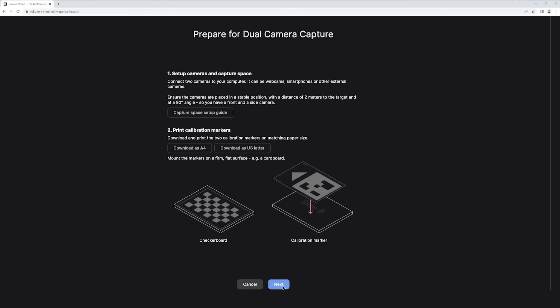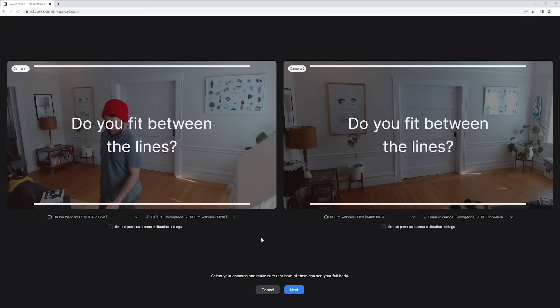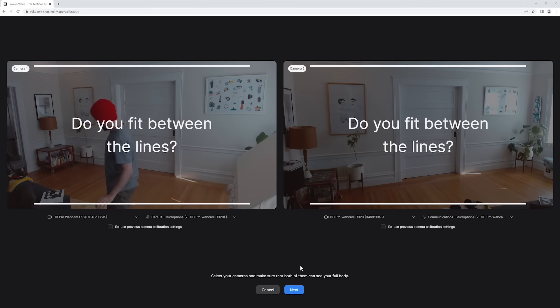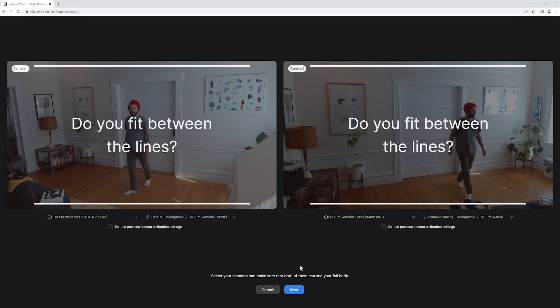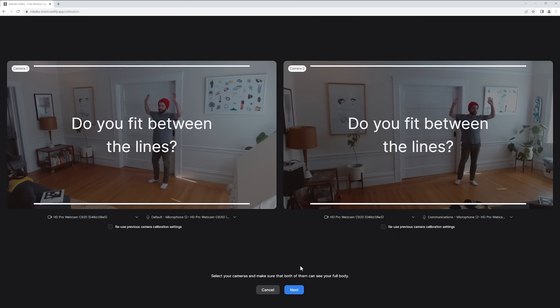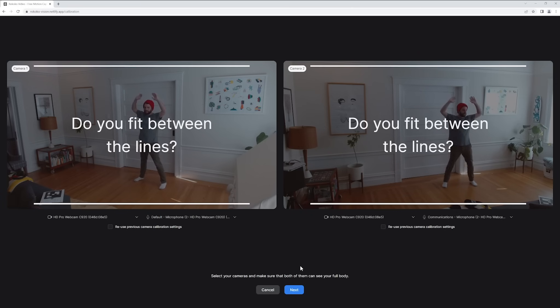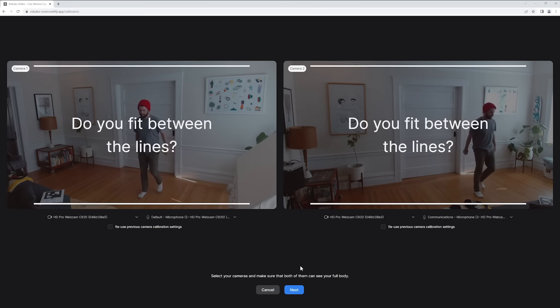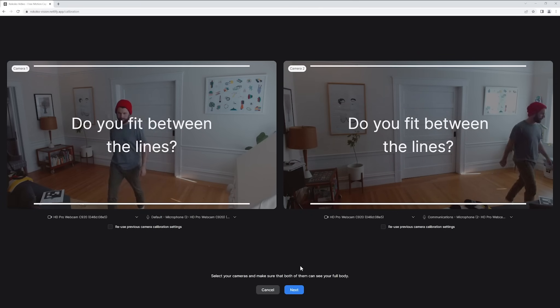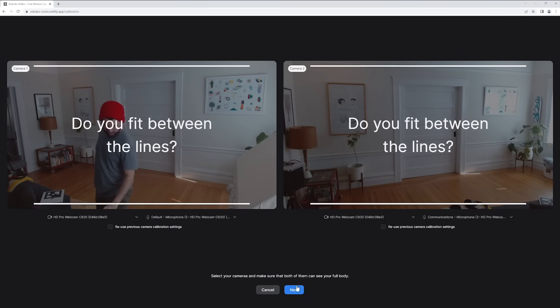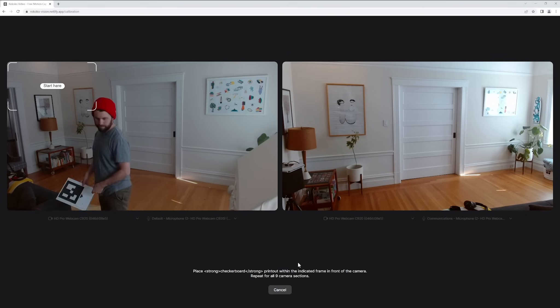Once you've got your cameras set up and plugged in, hit 'Let's get started.' Here you'll see two windows where you can select your cameras. You may have to enable your browser to have access to your cameras first, or you might have to reload the window to get the browser to recognize them. Here you can also double check to make sure your entire body will fit into the frame of both cameras.